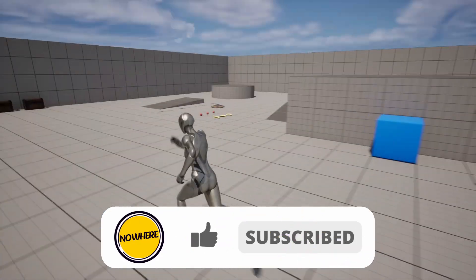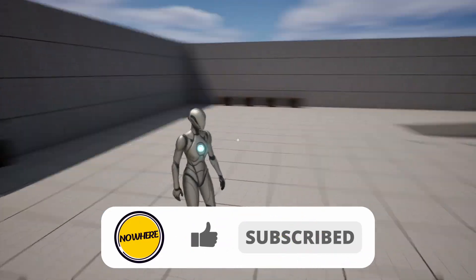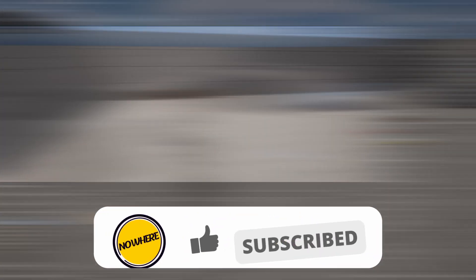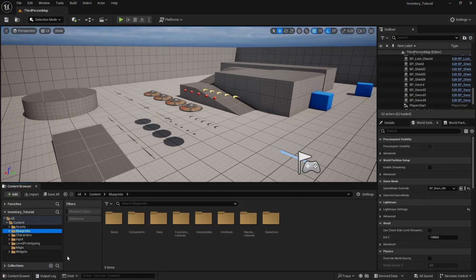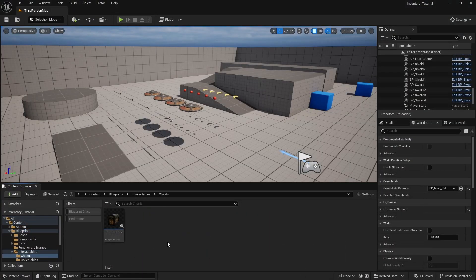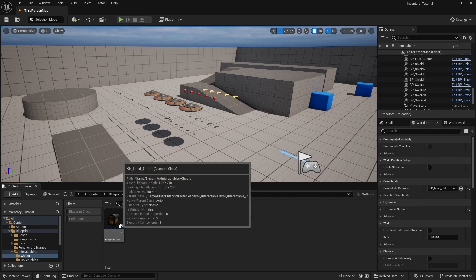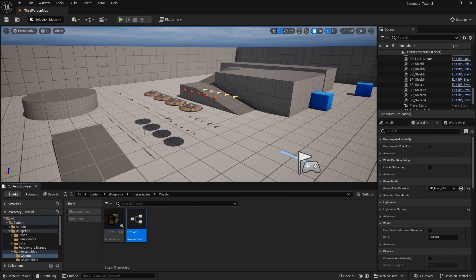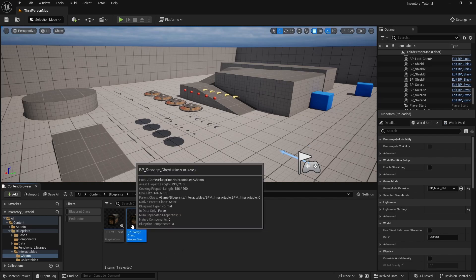Let's start. Go to Blueprints > Interactables > Chests, and here we have BP_LootChest. Let's duplicate this — right-click and go to Duplicate. There we go, we have another class. I'll name this BP_StorageChest.